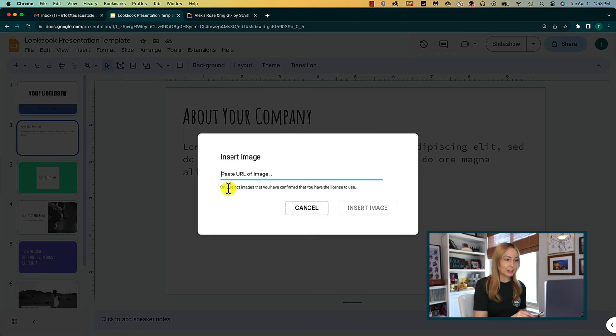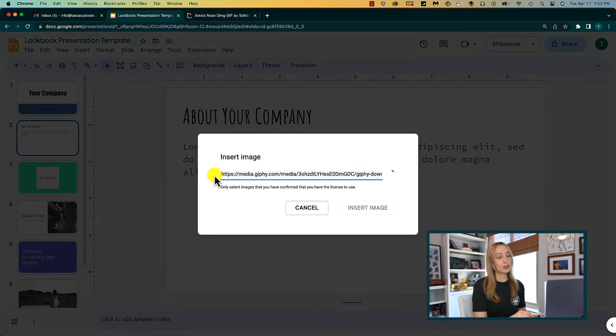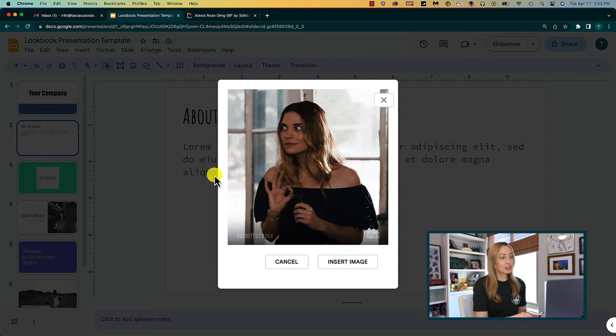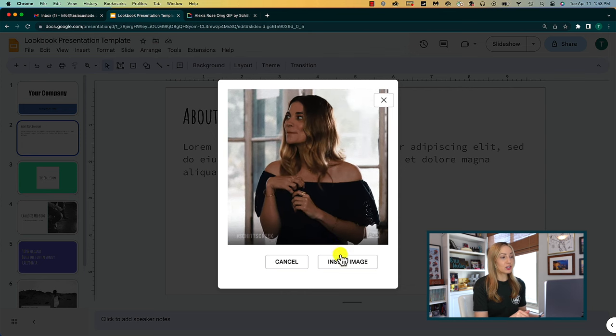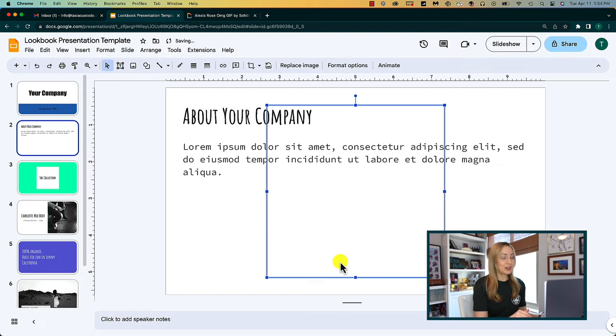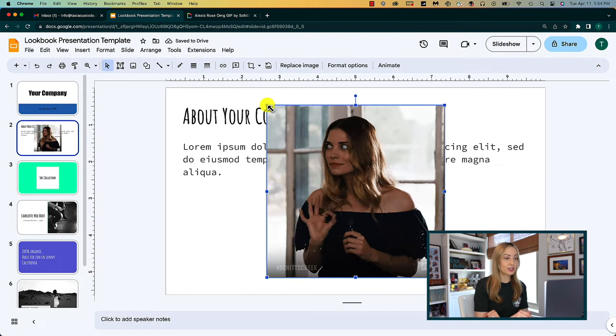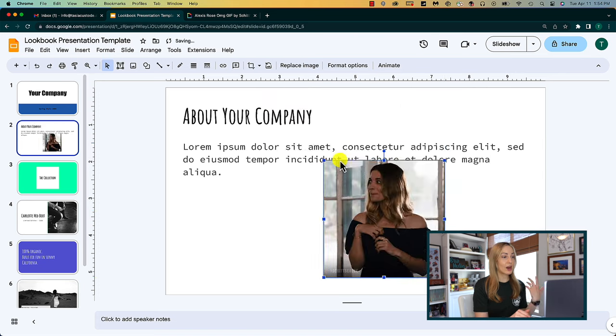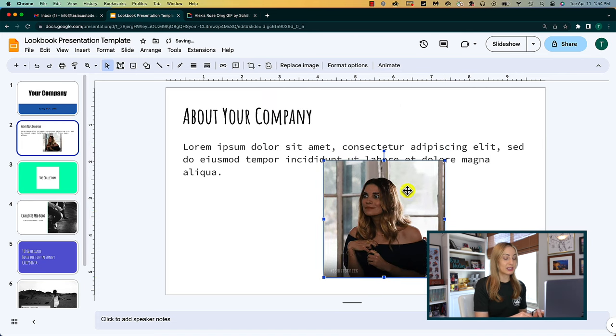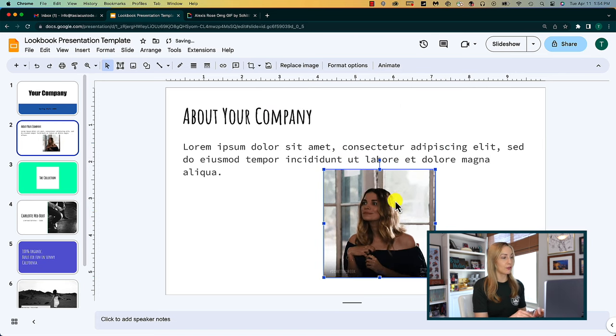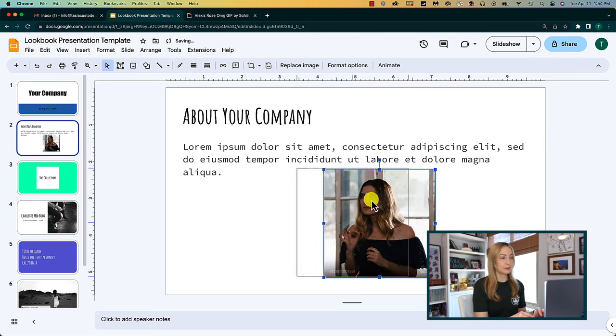Once that is copied, head back to Google Slides and paste the URL in the insert image box. Then just click on insert image. Your GIF is added to your slide just like that, where you can resize it and move it however you see fit.